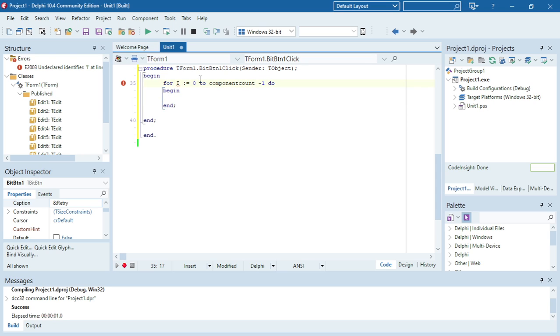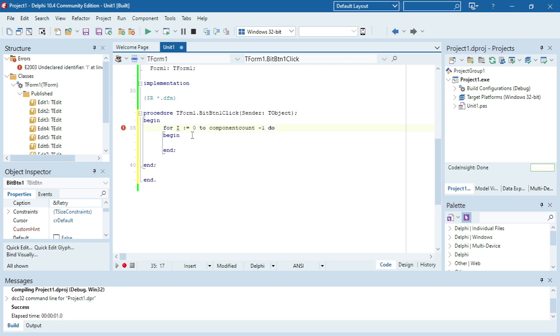It should start with zero because the index starts with zero. Then the amount of components minus one. Because it starts with zero, it must be minus one.